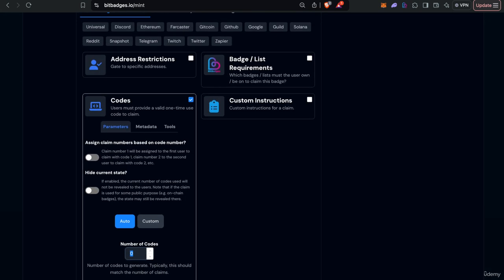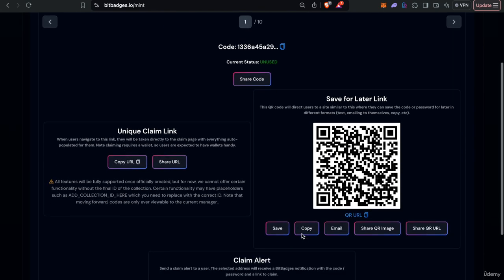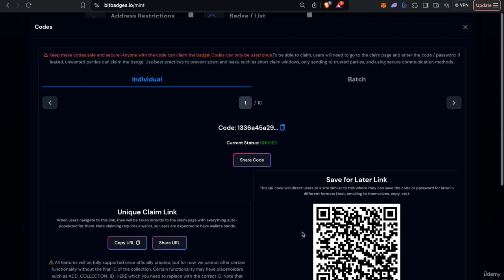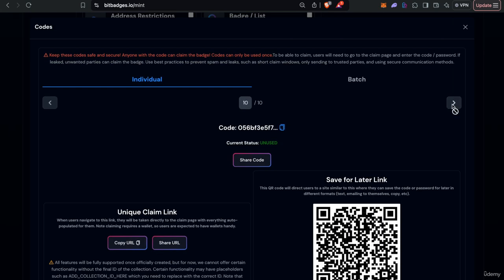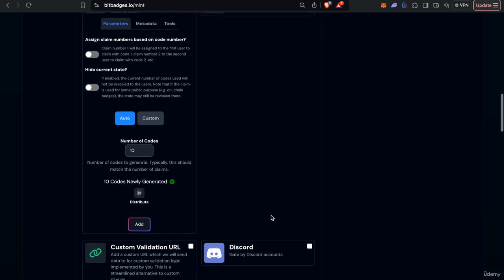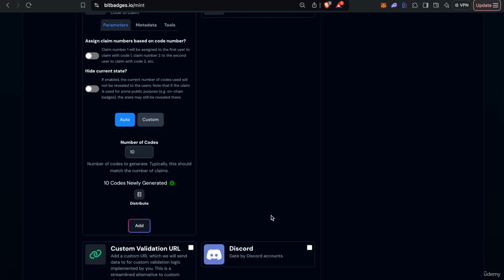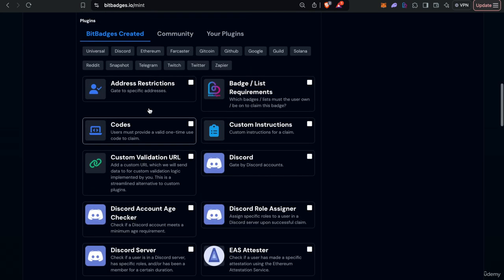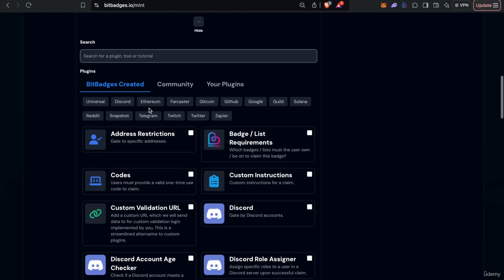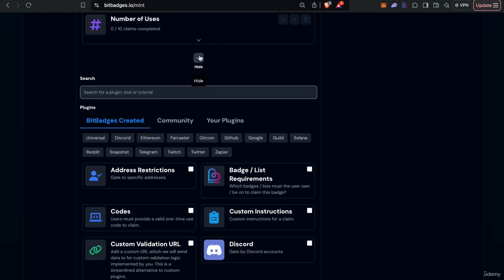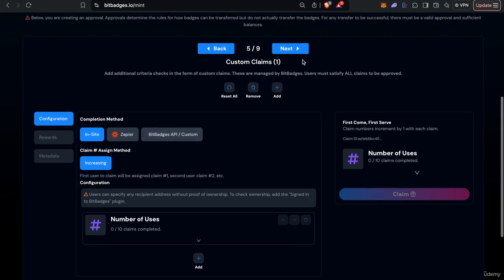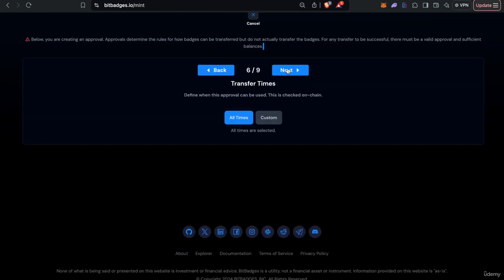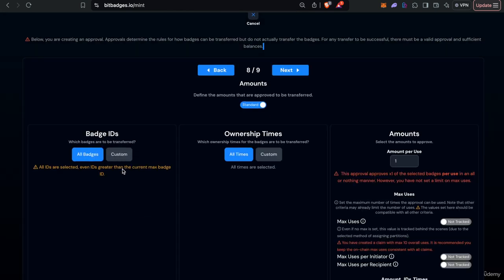So we have ten badges so we can generate ten claim codes and then you can implement your custom criteria checks, approval requirements and so on on your end and just use claim codes as kind of the interface to interact or bridge to the badges claims.